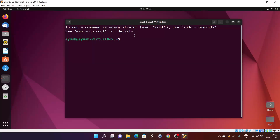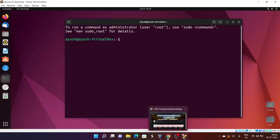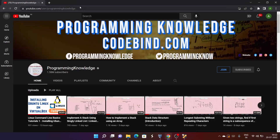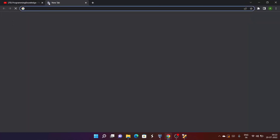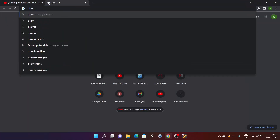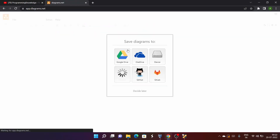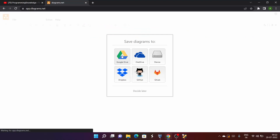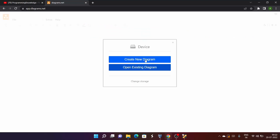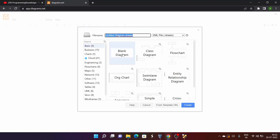Now, to understand how to create a directory, we will look at a structure. Let me draw a structure for you using this website where you can easily draw any kind of diagram or structure.